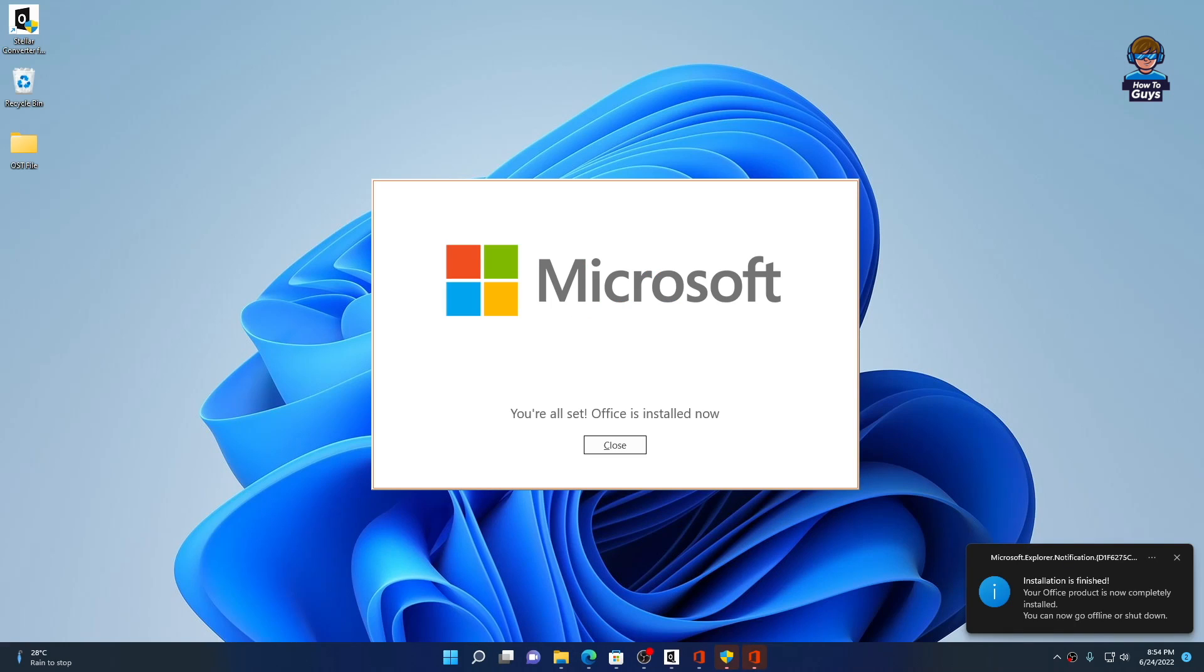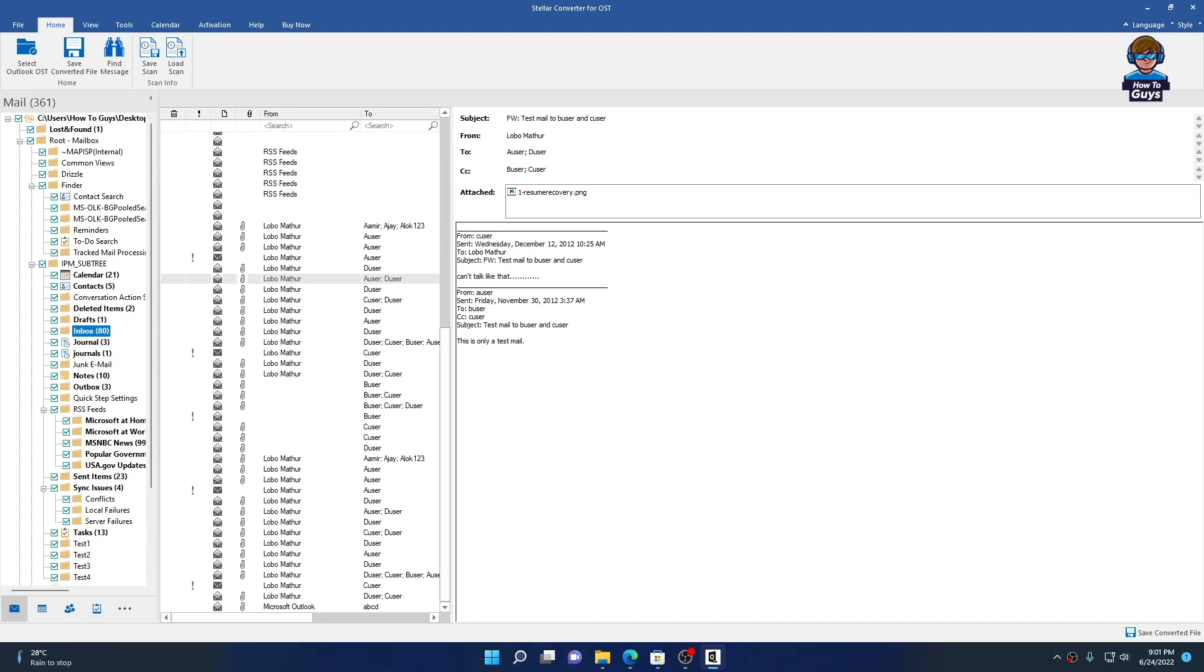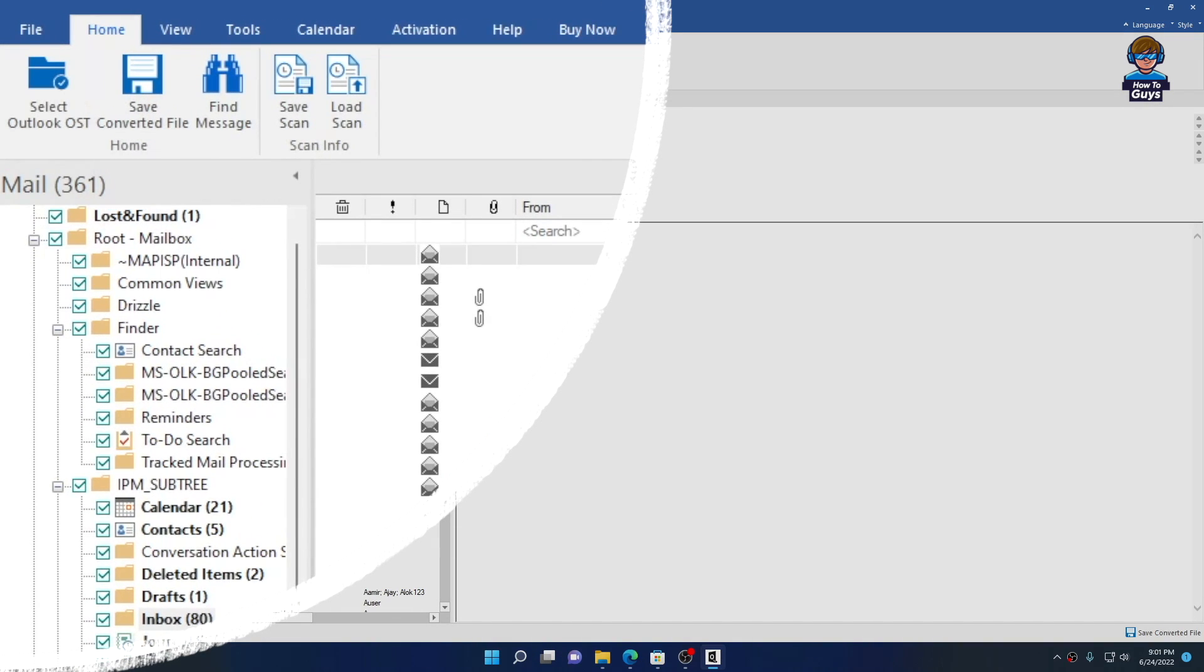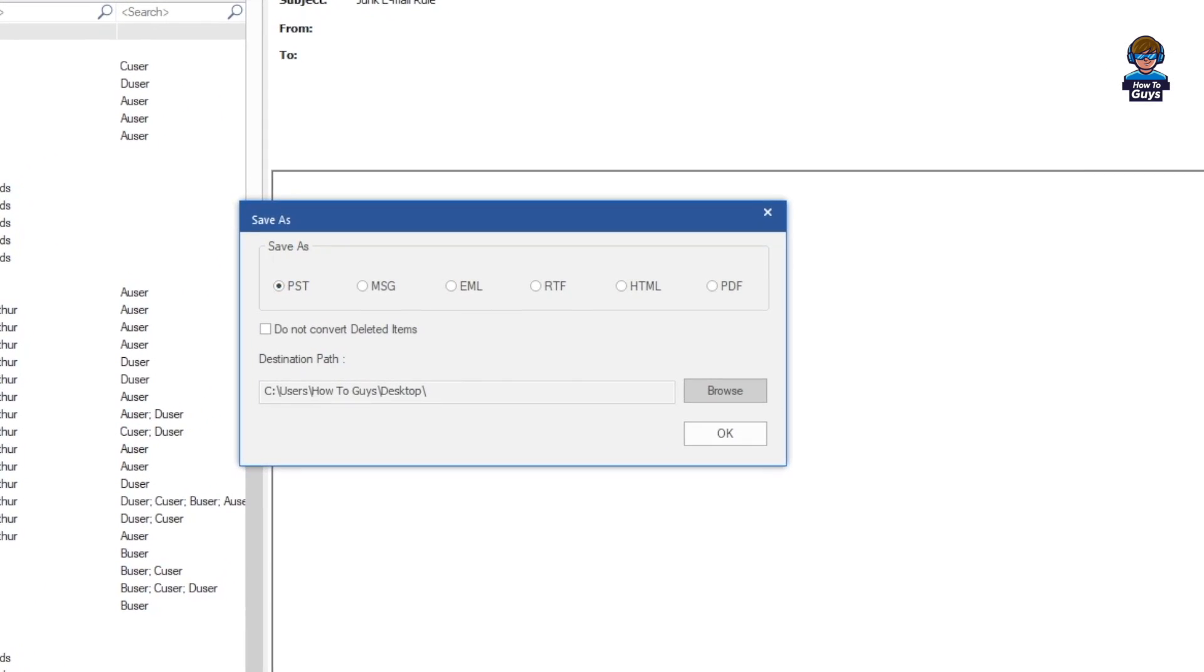Once Office is successfully installed, I'll try again to save the OST file and convert it into PST. I'm just going to click Save Converted File. Now you can save your OST file into PST, MSG, EML, RTF, HTML, or PDF format.